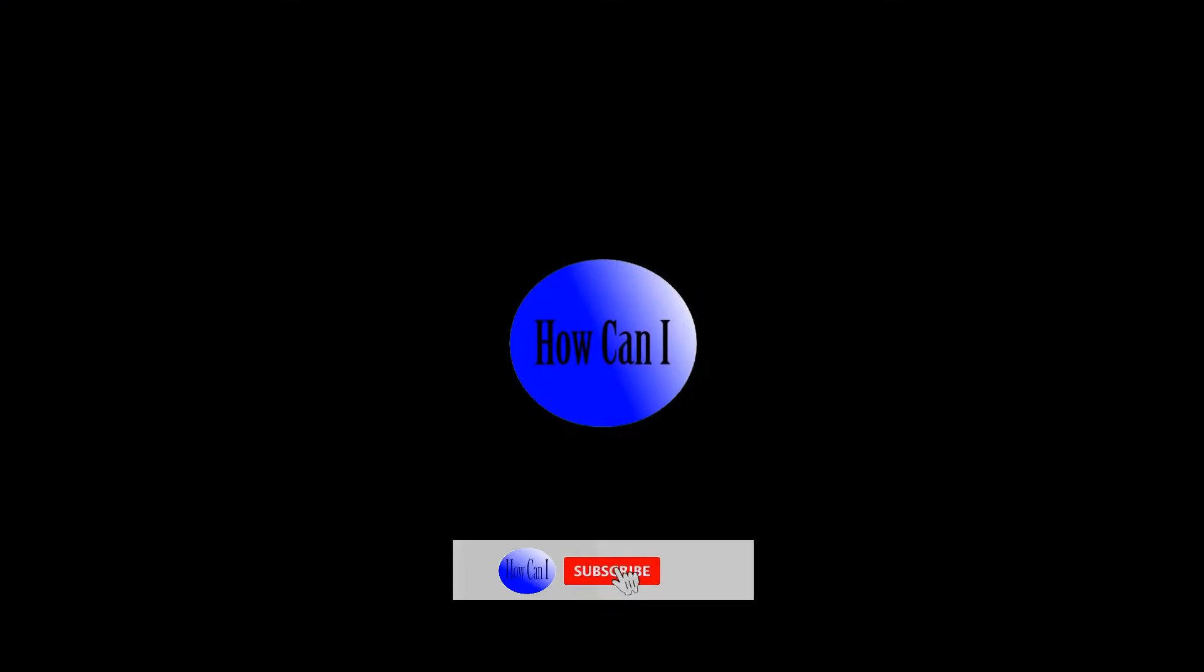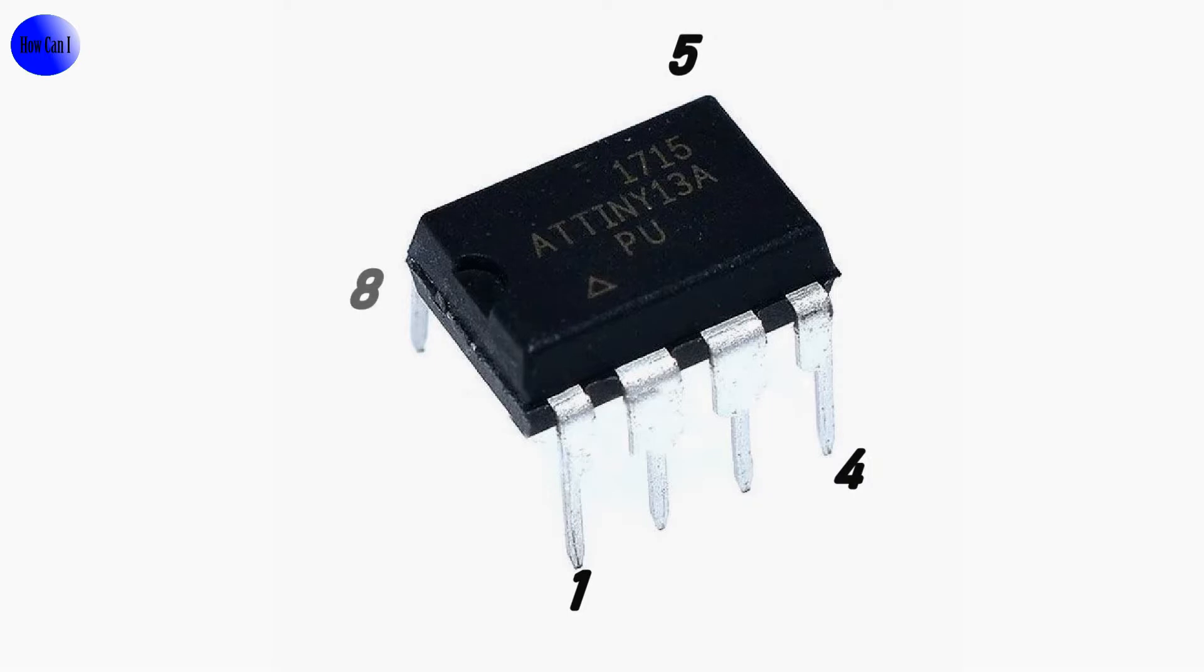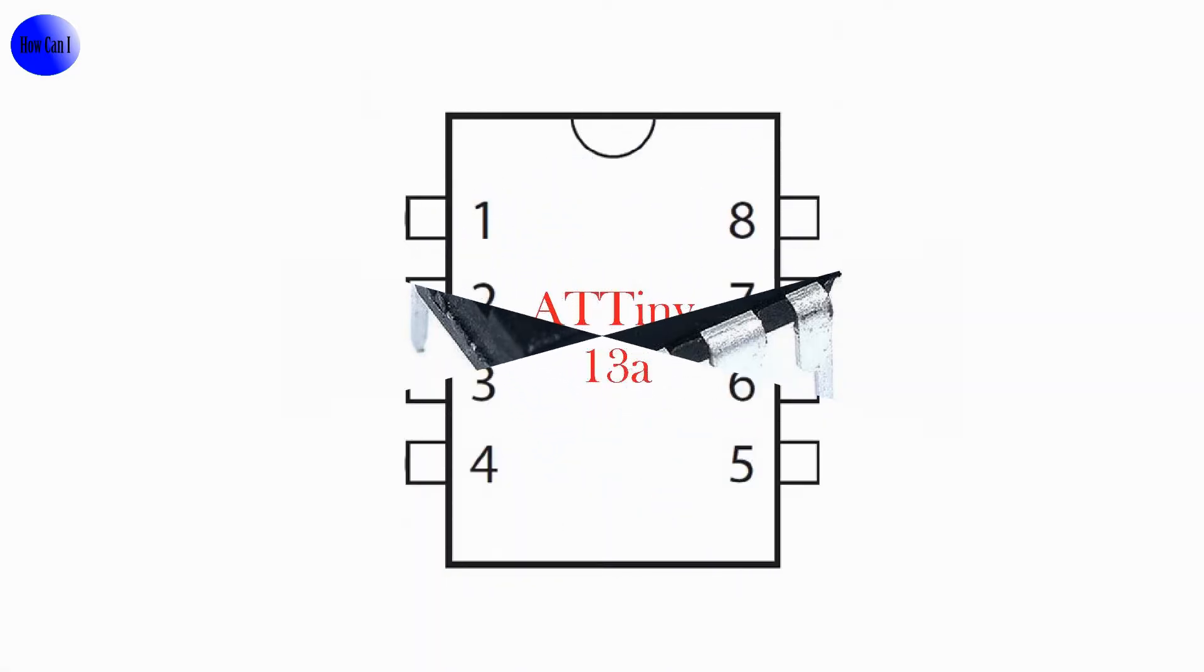Hi guys, welcome back to my YouTube channel. If you have not yet subscribed, subscribe now. Today we are going to talk about ATtiny13a microprocessor. This is the smallest microprocessor in the Tiny series.